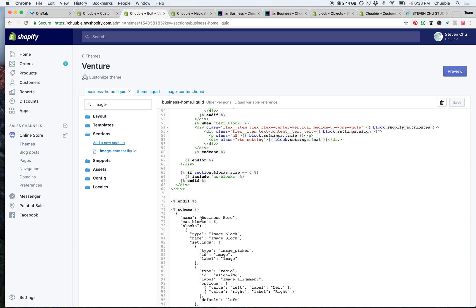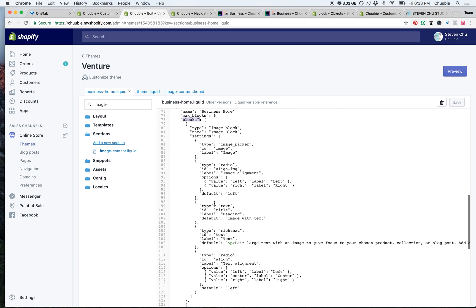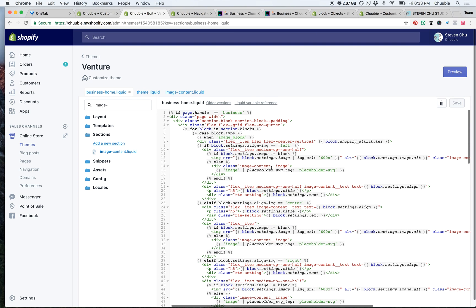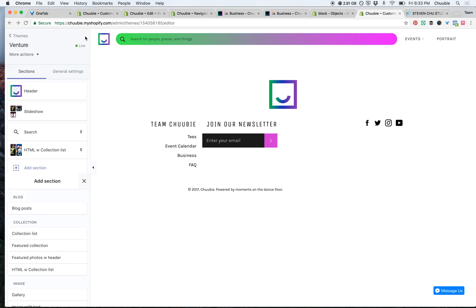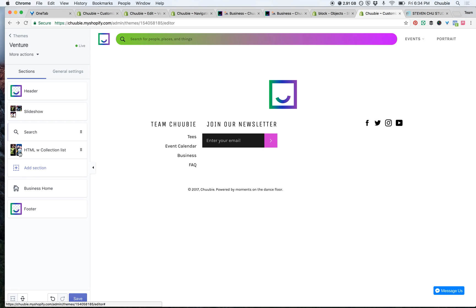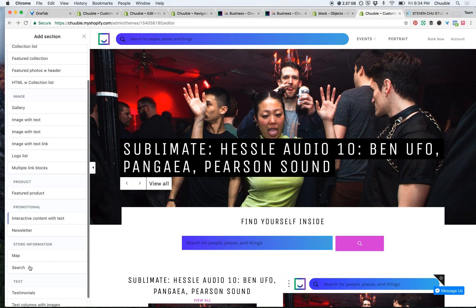The only things you need to note is that you can call this section name whatever you want. When you define your blocks, you have to hard code the type of features that you want into this one page — all the options have to be self-contained in this section liquid file. This is different from the dynamic add-section area on Shopify's customized theme homepage.